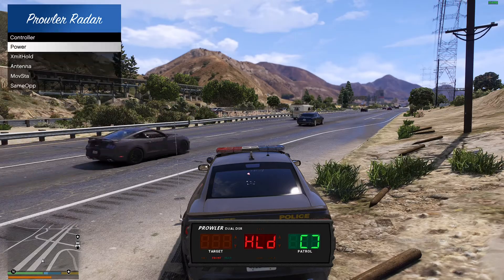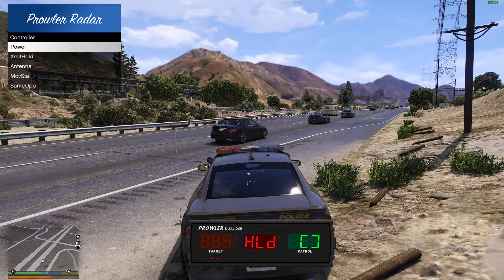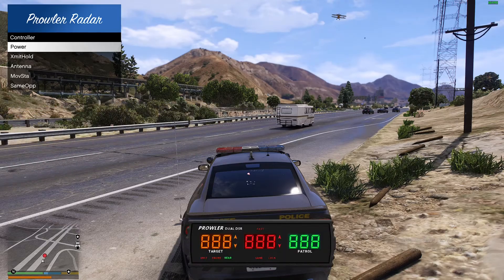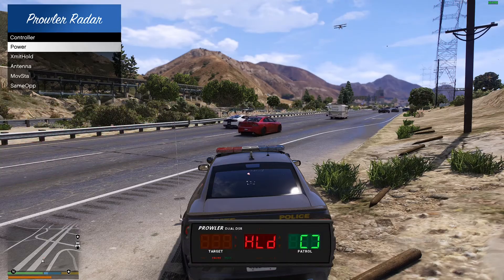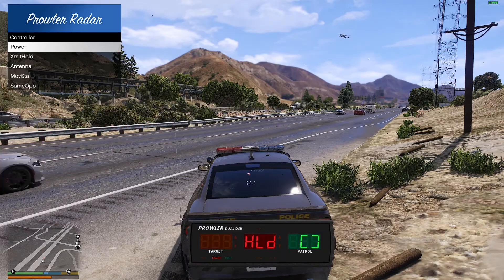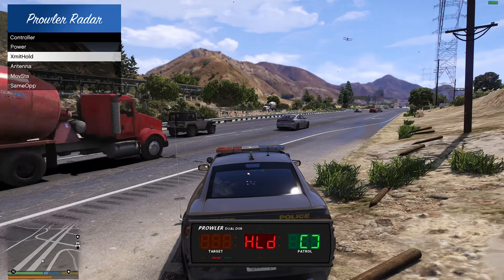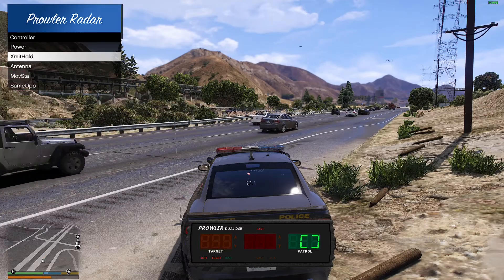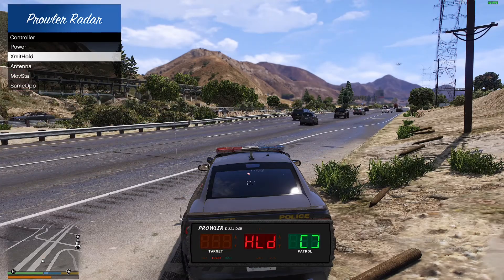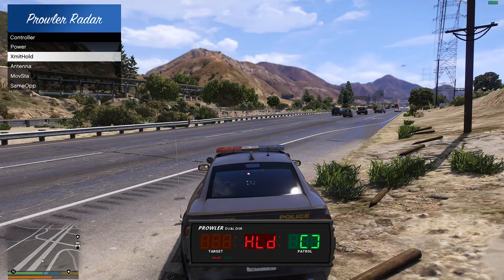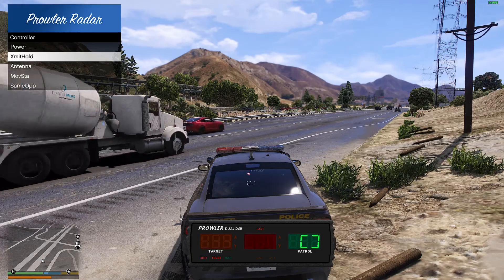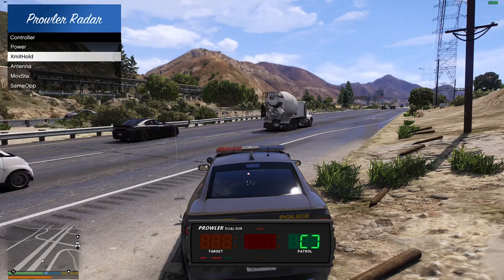Your voice is gonna be the voice that reads the speed when you enable the lock. Then we're gonna go to controllers. If you hit power, the radar is gonna disappear; if you hit it again, it's gonna come back. Your X-amint hold — that's how you start the radar.